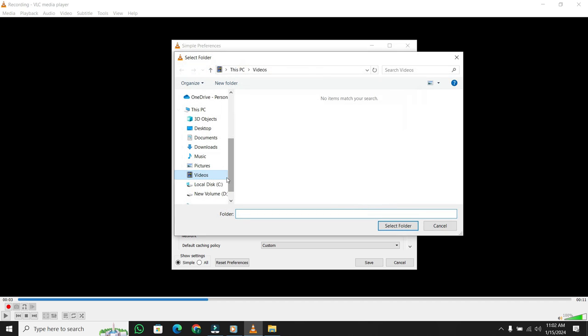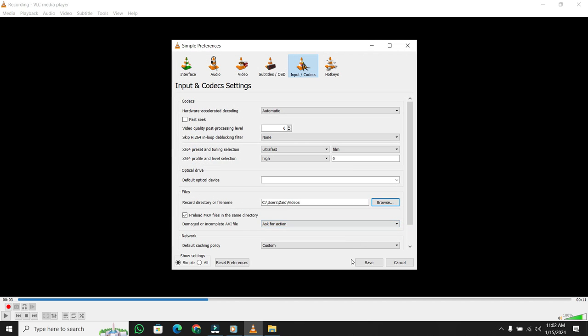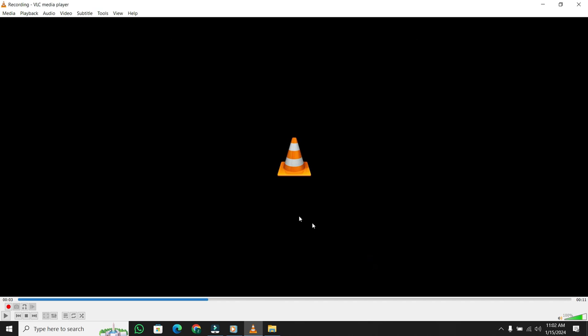Choose your desired destination folder. I'm selecting Videos. Then click Select Folder and then Save.